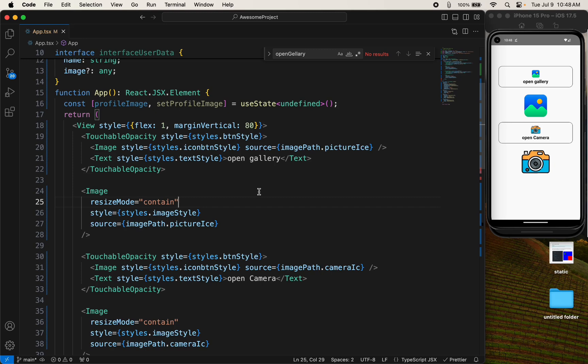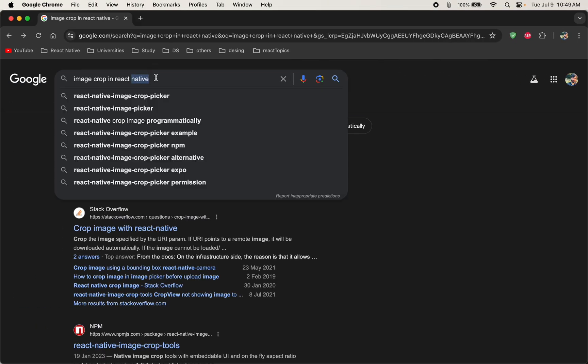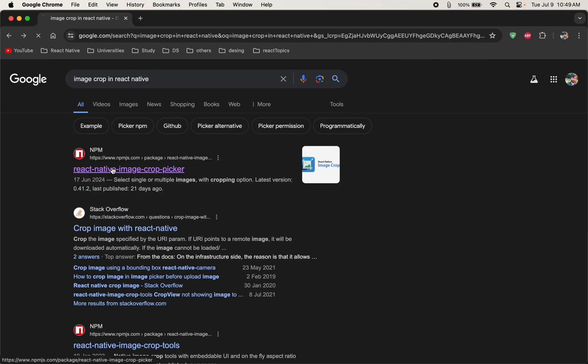In this video, I want to show you how to open the gallery and import an image in React Native, and also how to open the camera and take a picture in React Native. For this, we are using the image crop library of React Native.